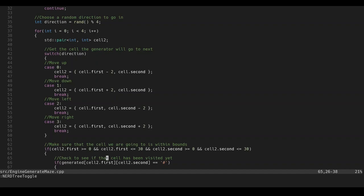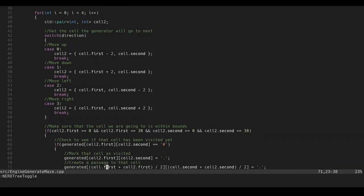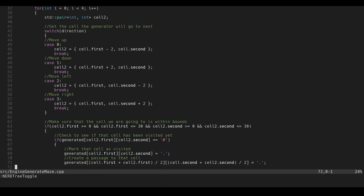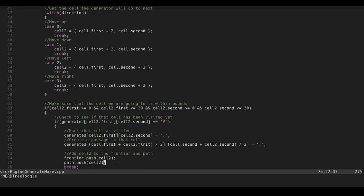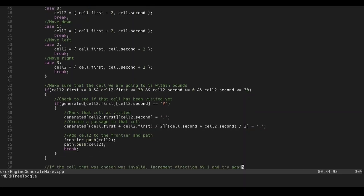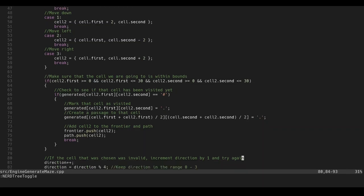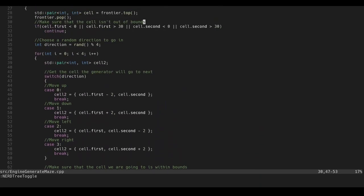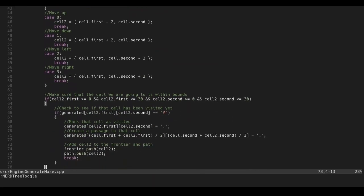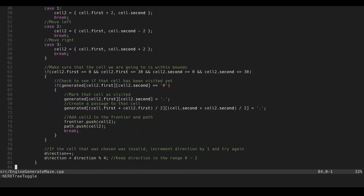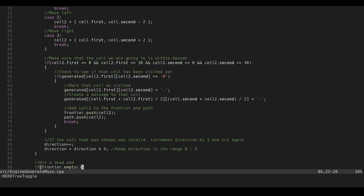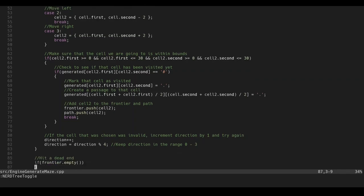And then, we make sure that that's within bounds. If it isn't within bounds, or we have already visited it. Well, if it hasn't been visited yet, we set that to be an empty spot. Which is represented by the period. And then, we create a passage to that cell. So that we can actually access it. And then, we add that cell to the frontier and path. And then, we break out of the loop. We break out of this loop. Not the main loop. And then, if it's not a valid position. Then, we just increment the direction by one. And we should eventually find a valid place to move to. And then, and we go there. And then, continue the maze generation.